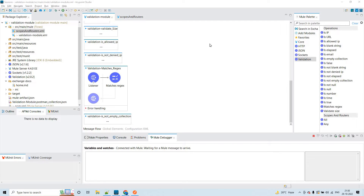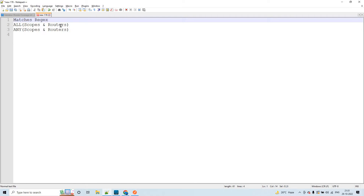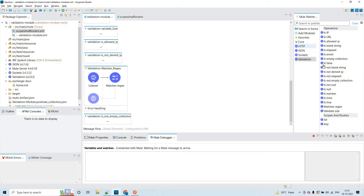Hello, my name is Vijay Kumar Vaka, I am working as Senior Solution Consultant. In this session, let us discuss three things: validation operations, scopes, and routers. You can see them in the palette — matches regex, scopes, and routers. This is the second part of the validation module; if you haven't seen part one, you can find it on my YouTube channel.